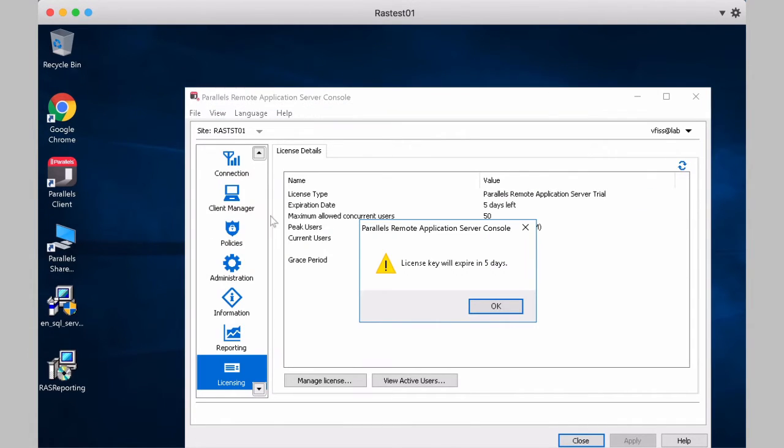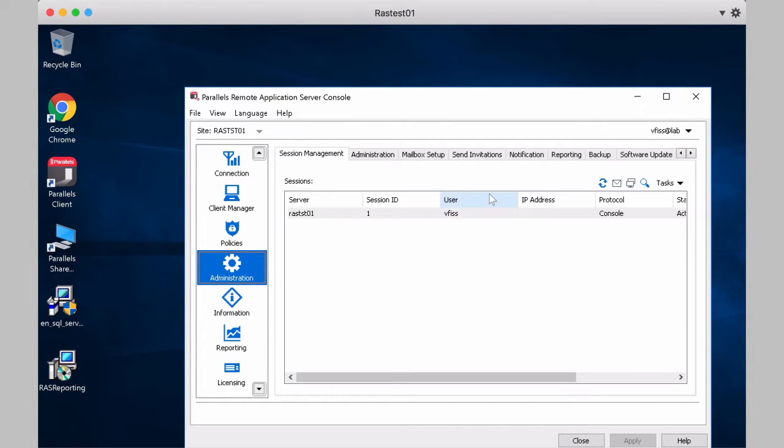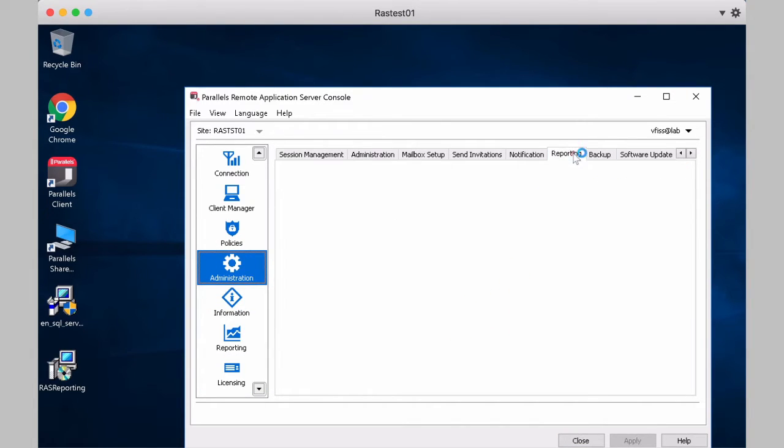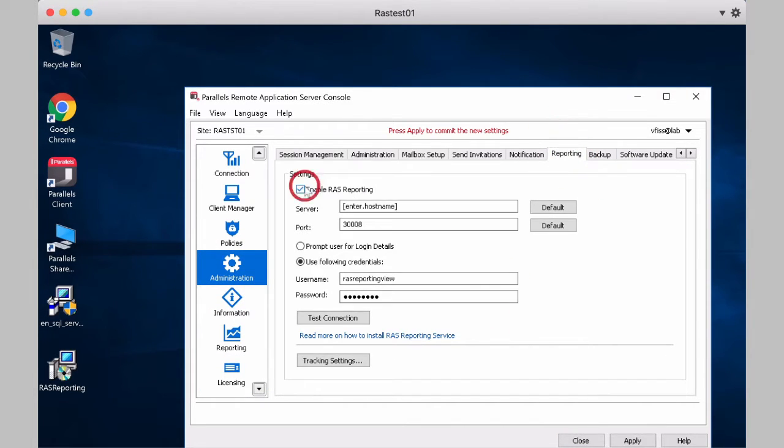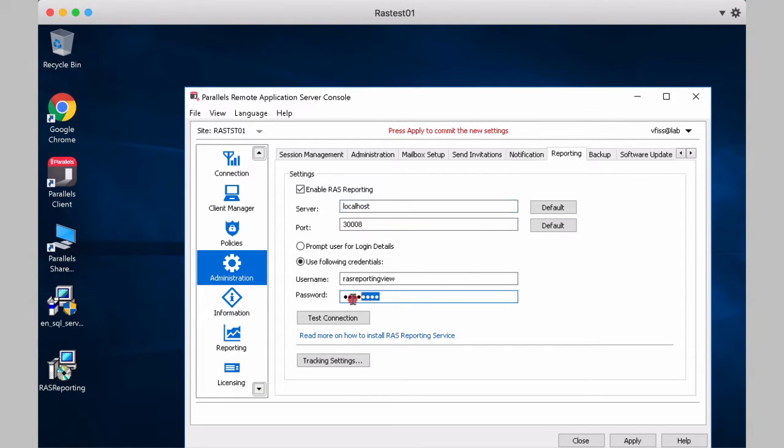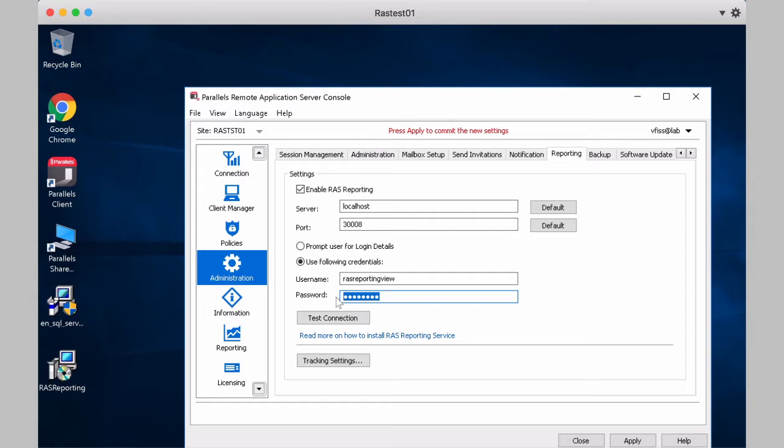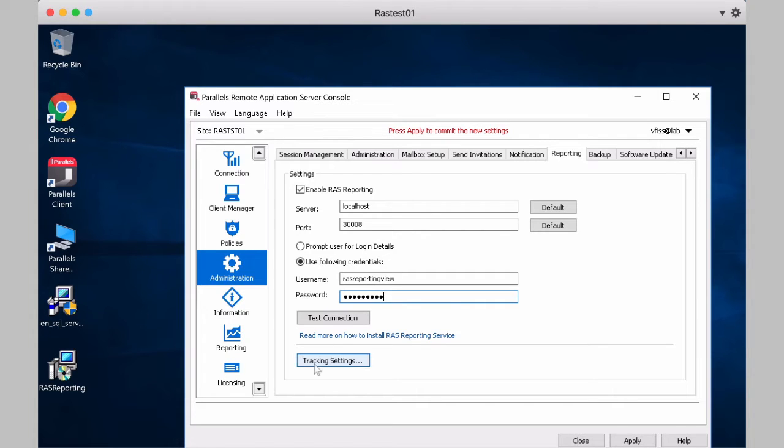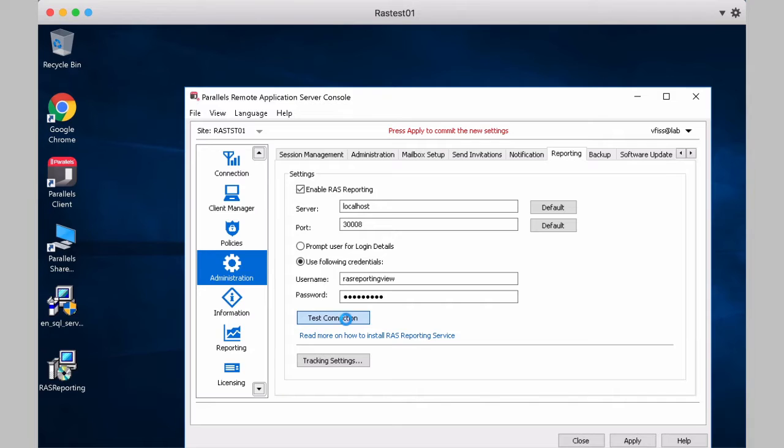And the last step is set up inside the remote application server. So we go to Parallels Remote application server, administration, reporting, we enable. We can put the server we are, or local host in this case. RAS reporting view with the credentials that we already pre-configured. We click on Test Connection. It's validating against Active Directory.